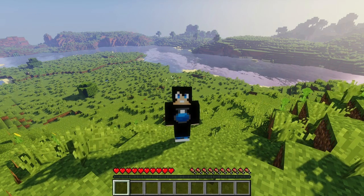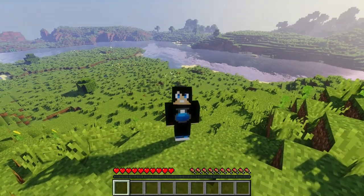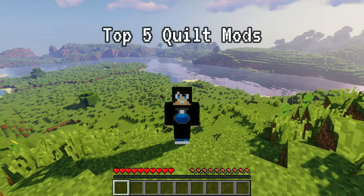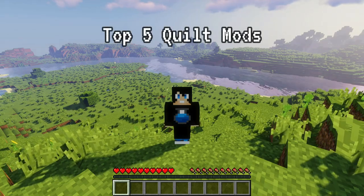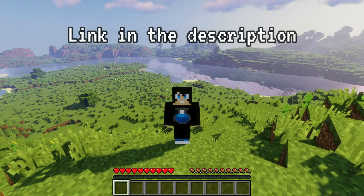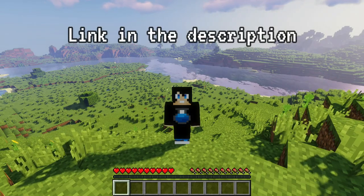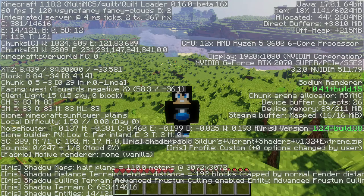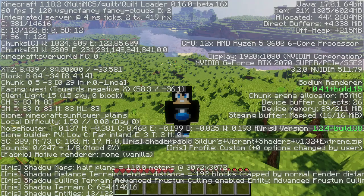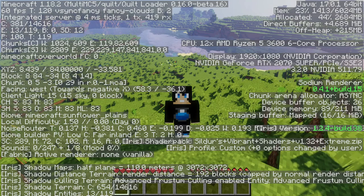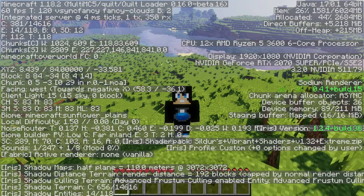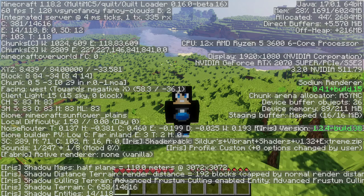Hey, what's up guys, welcome back to another Minecraft Java video. Today we're going to take a look at the top five best Quilt mod loader mods for Minecraft Java Edition. I am on the latest version, 1.18.2, as you can see in the top left corner, and I am using the Quilt mod loader version 0.16.0, which is the beta version 16.